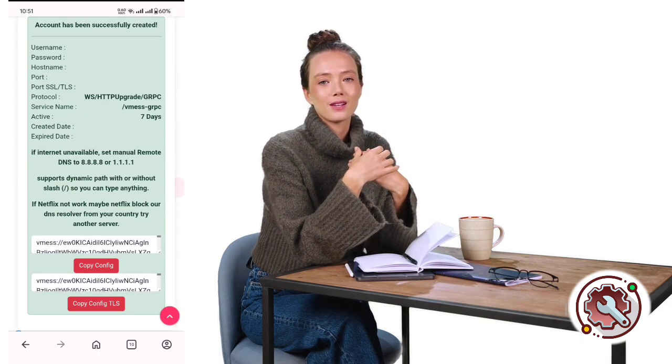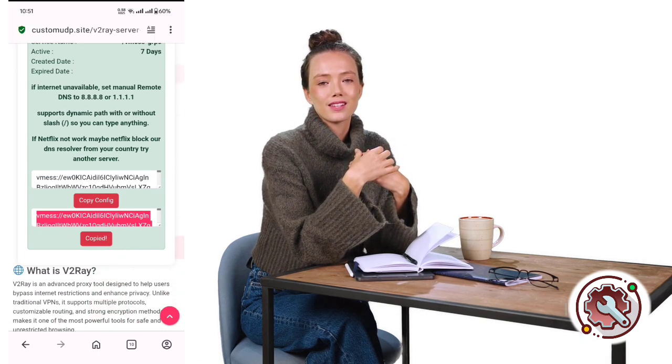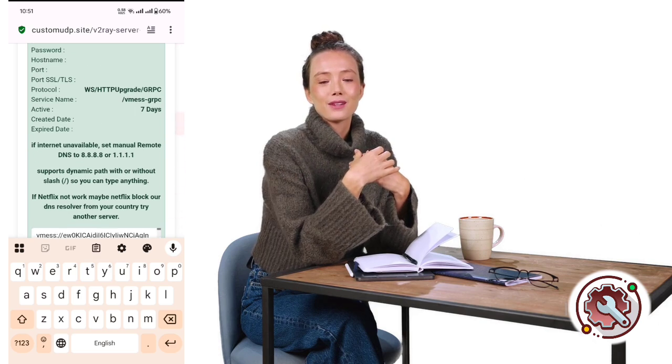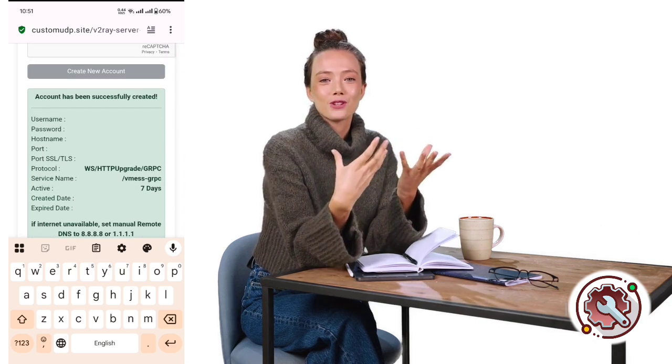After a short countdown of a few seconds, your server will be successfully created. Copy the v2ray server details to your clipboard.